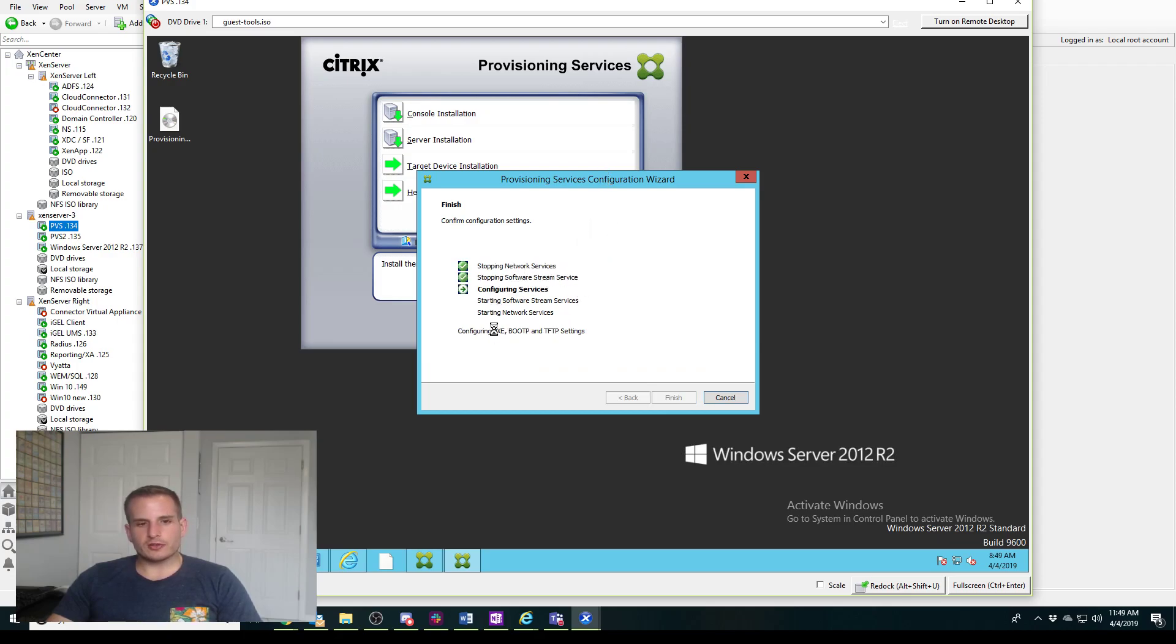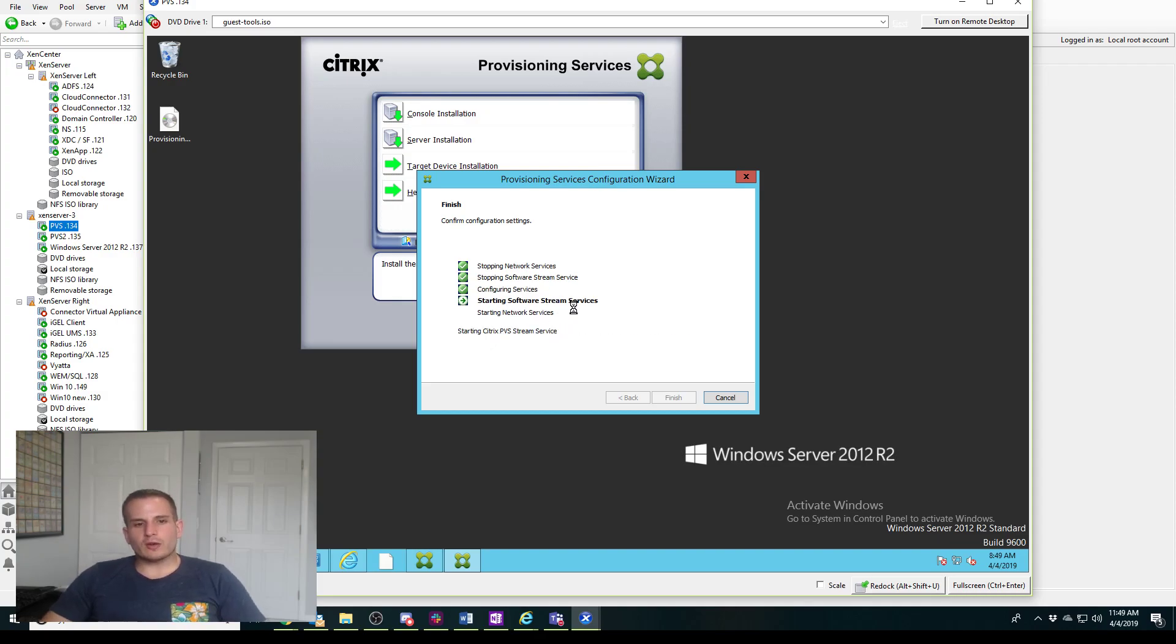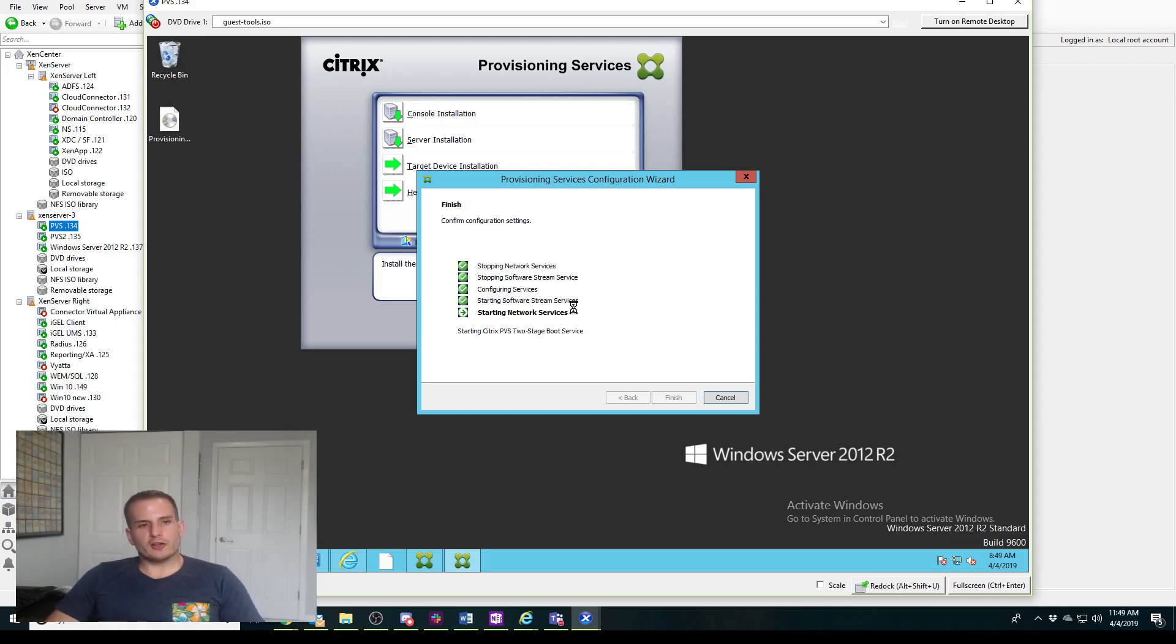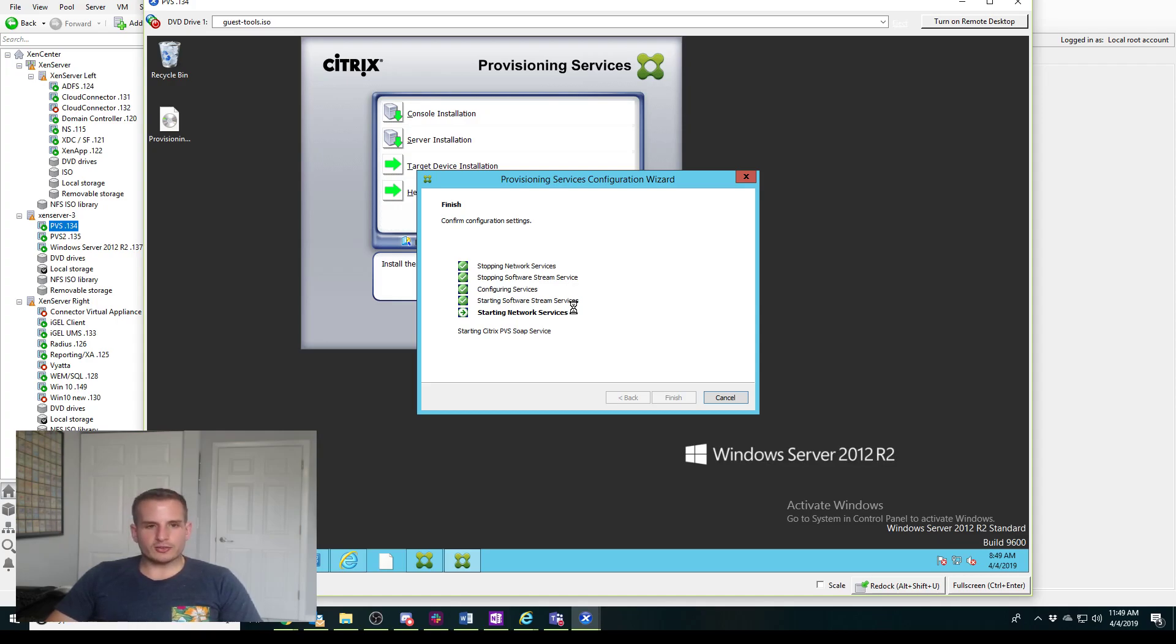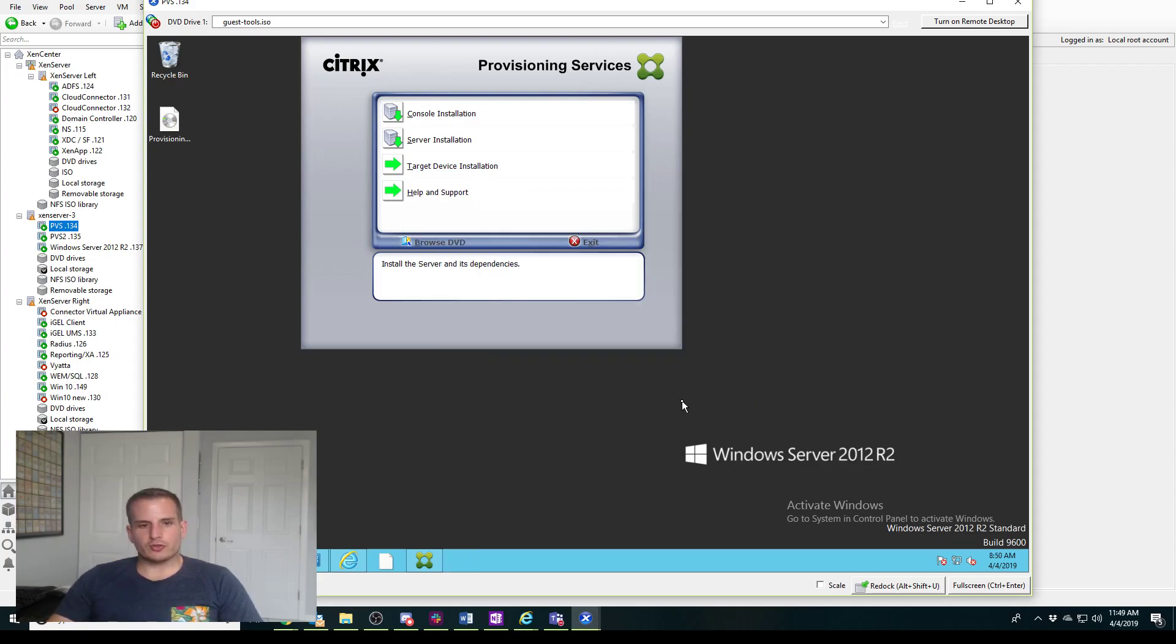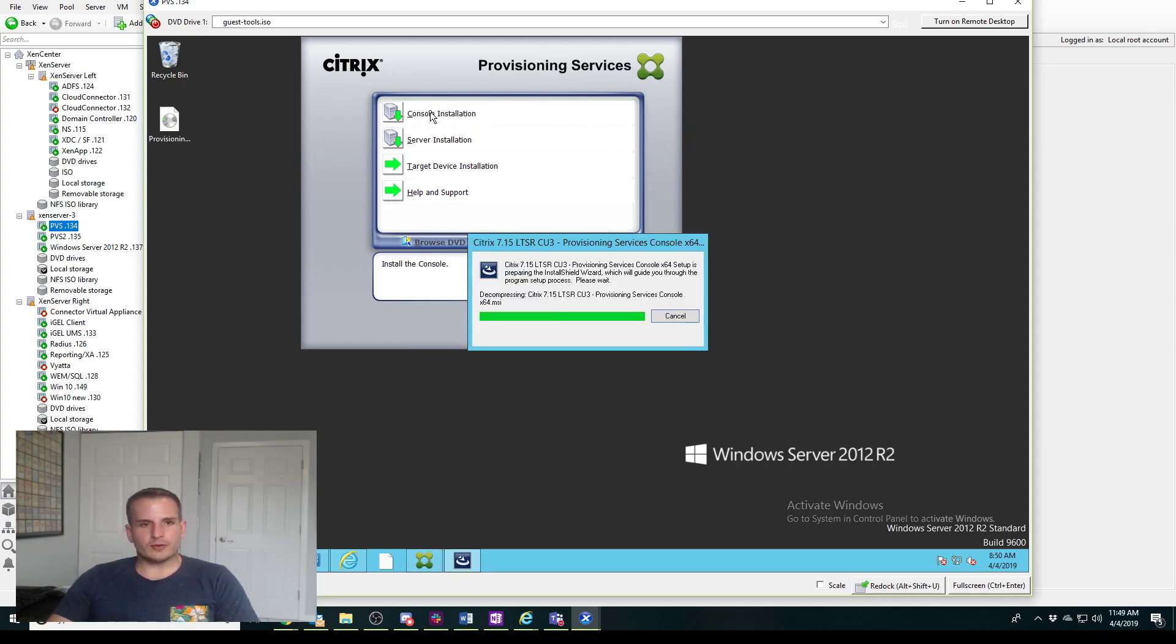This is probably one of the most common problems you'll see. After you install the console, which we'll do right after this, it just won't connect once you try to connect to your PVS farm. Chances are one of your services has incorrect credentials associated with it, and it's one of the common errors you'll see with PVS fairly often.